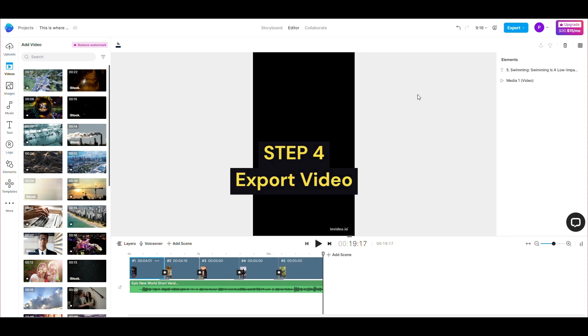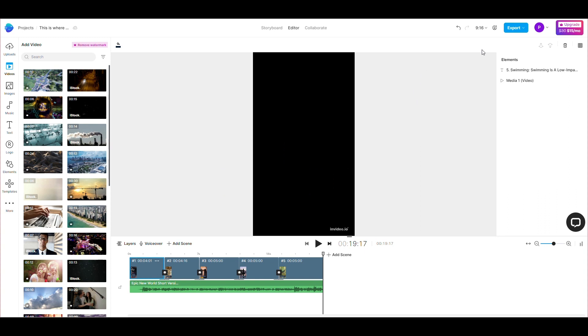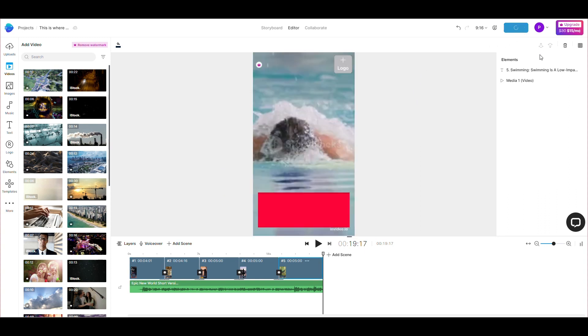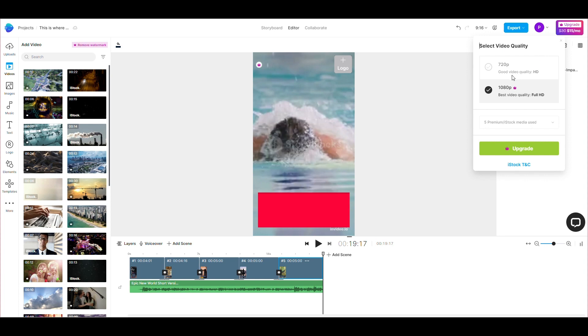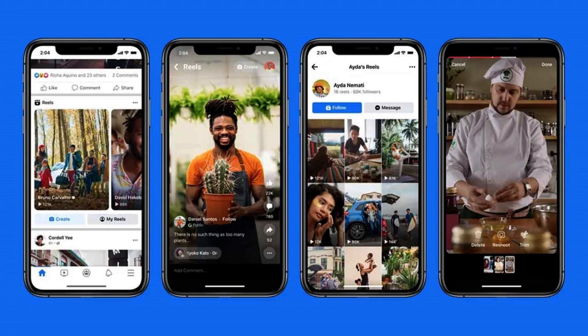Step 4, export video. After you have checked the videos, you will proceed to download the video to your device. After downloading the video to your computer, you can upload the video to social networking platforms such as Facebook,